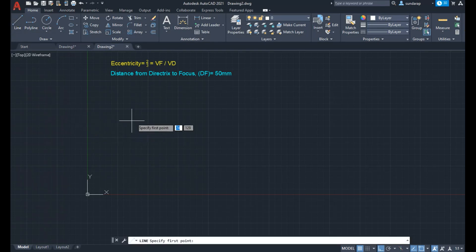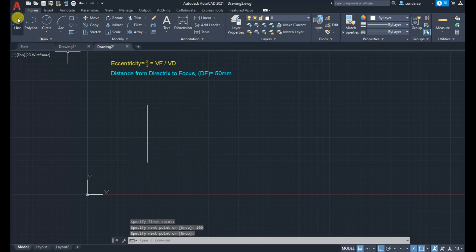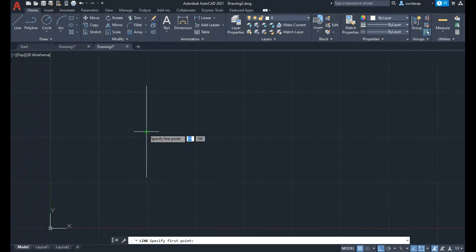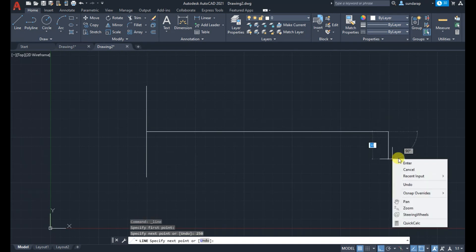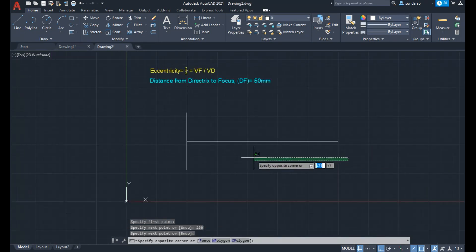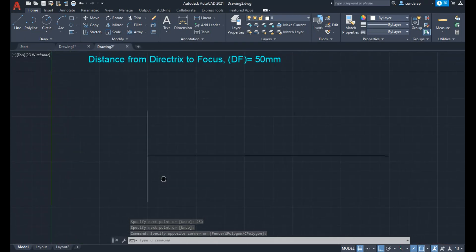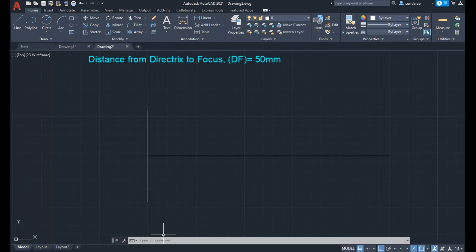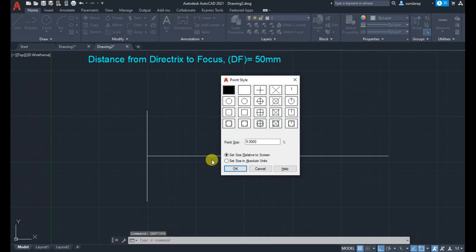First draw a vertical line of approximately some convenient length. Then draw a horizontal line as an axis line from the midpoint. For reference, mark the directrix point and focus point. Before using the point command, change the point style using DDPTYPE.